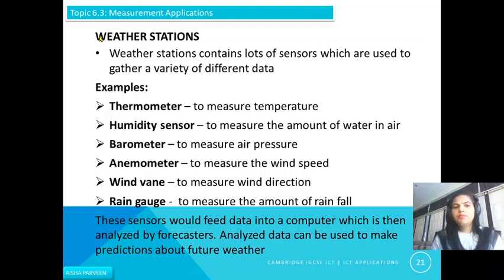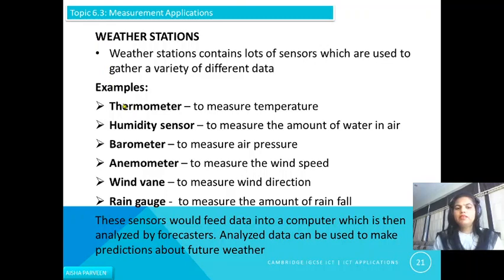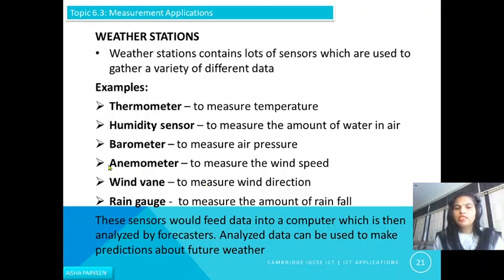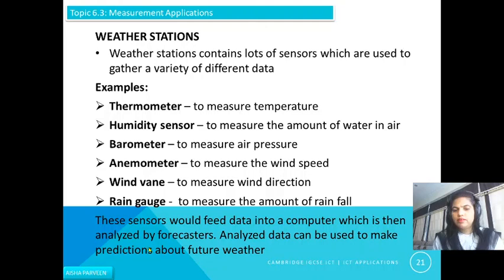Next is weather stations. Weather stations contain many sensors used to gather a variety of different data. For example: a thermometer measures temperature; a humidity sensor measures the amount of water in the air; a barometer measures air pressure; an anemometer measures wind speed; a wind vane measures wind direction; and a rain gauge measures the amount of rainfall. These sensors feed data into a computer, which is then analyzed by a forecaster. The analyzed data can also be used to make predictions about future weather.